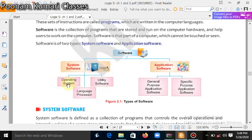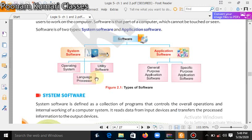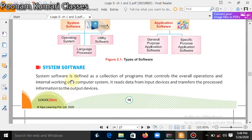System software has many parts like operating system, utility software, and language processor. System software is defined as a collection of programs that controls the overall operations and internal working of the system.